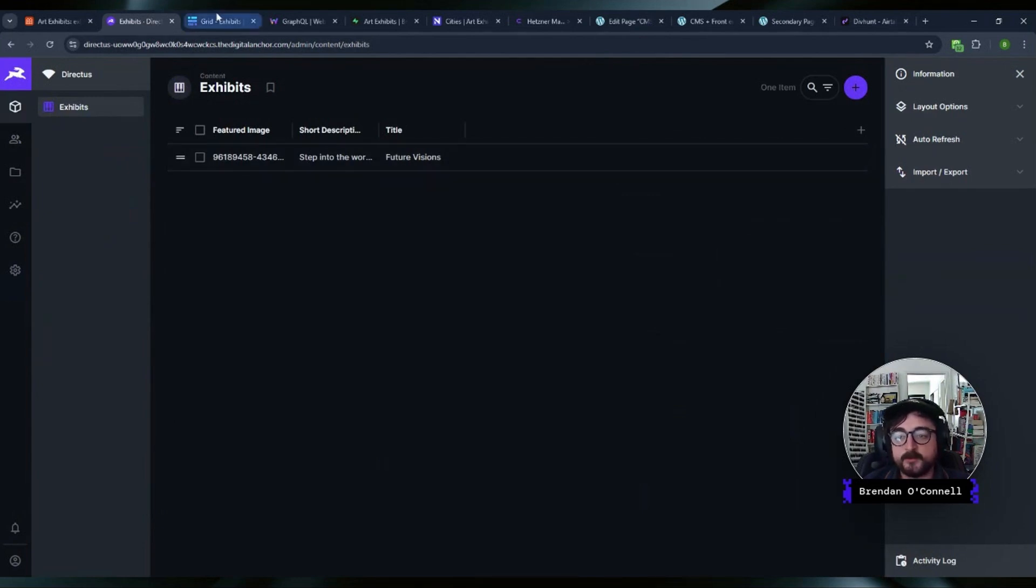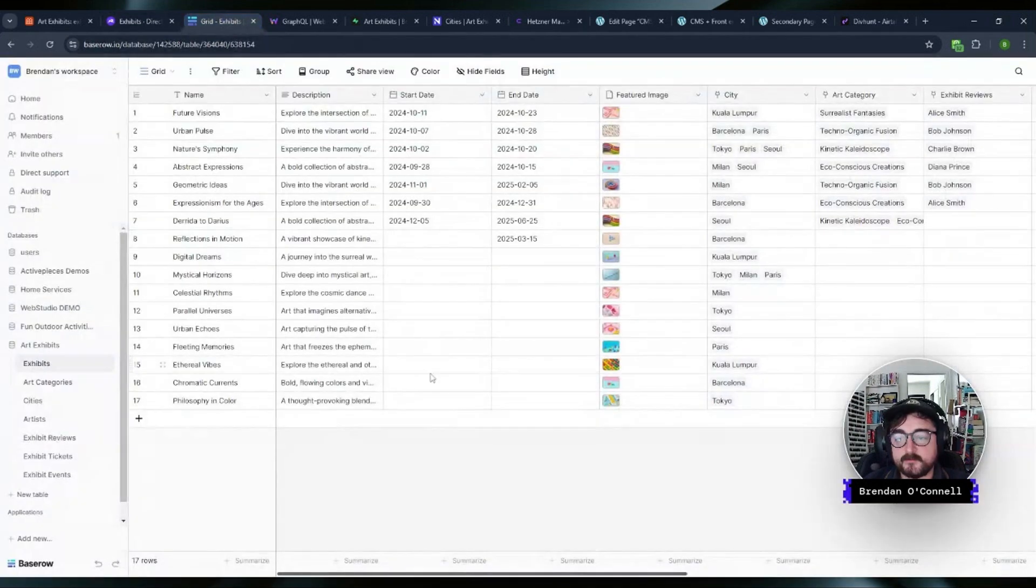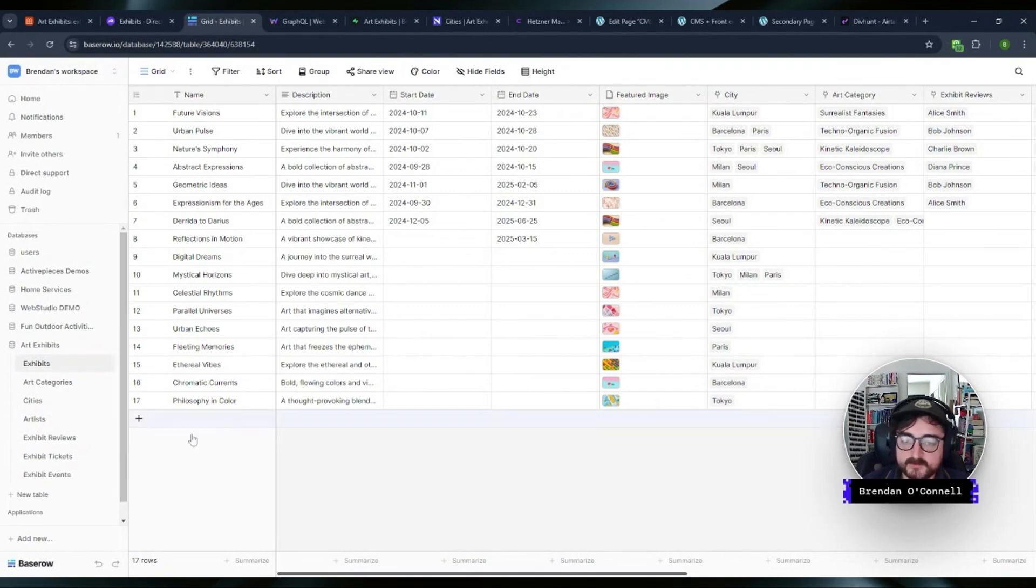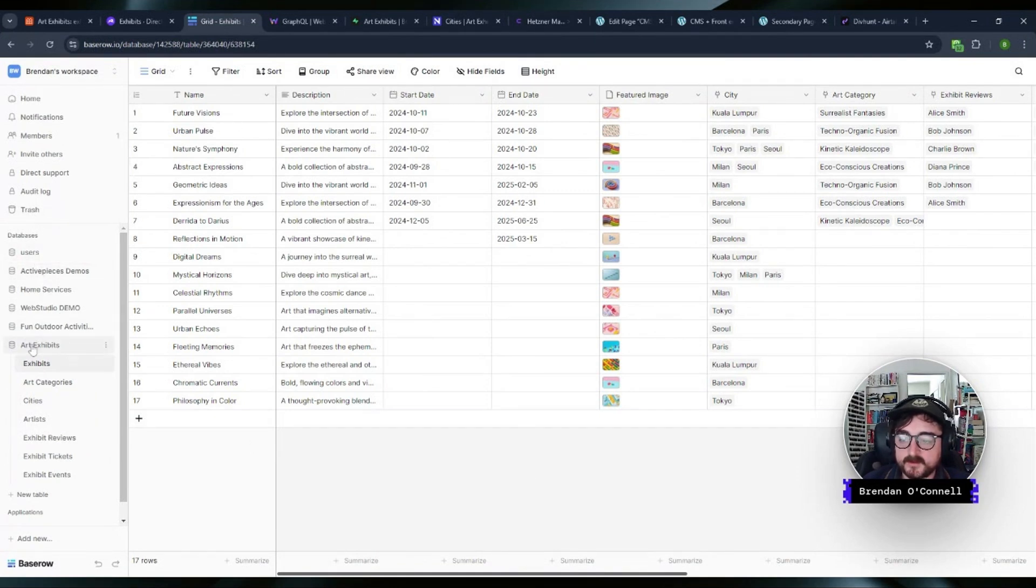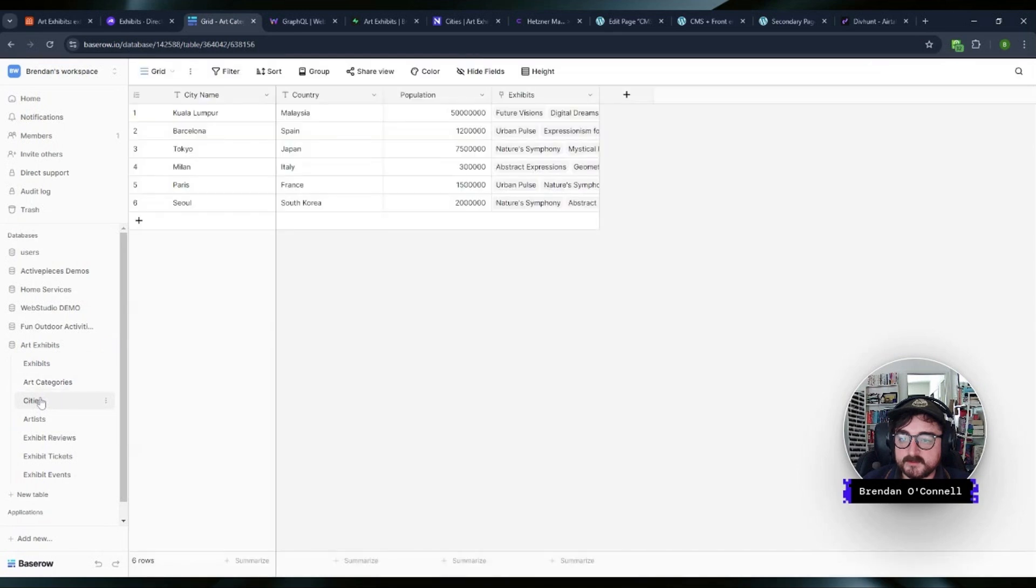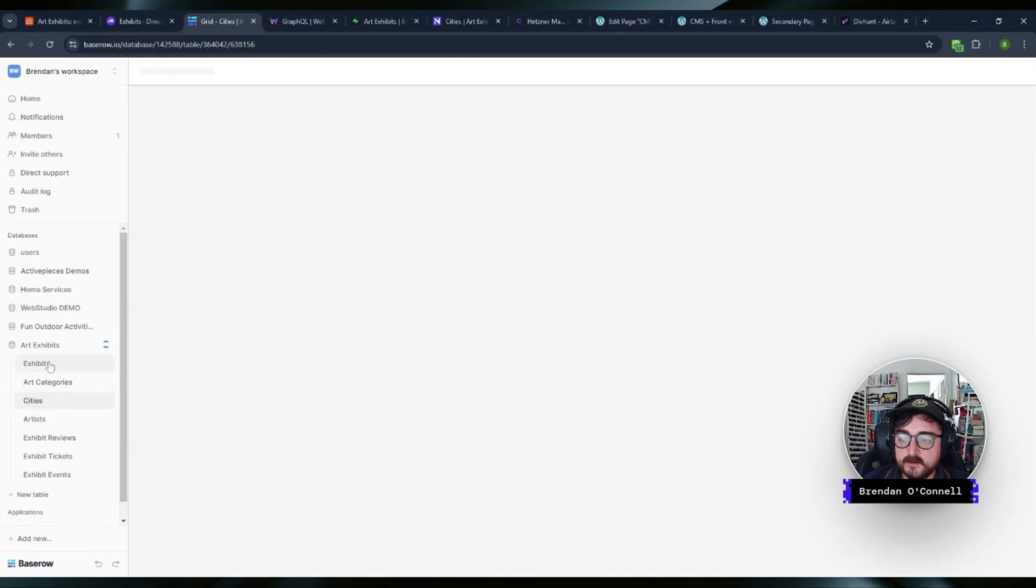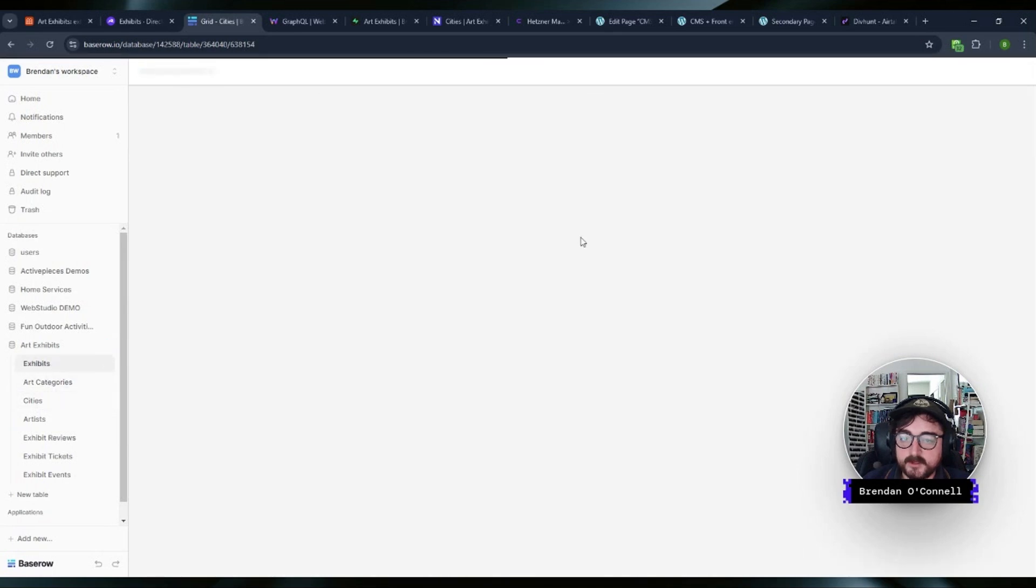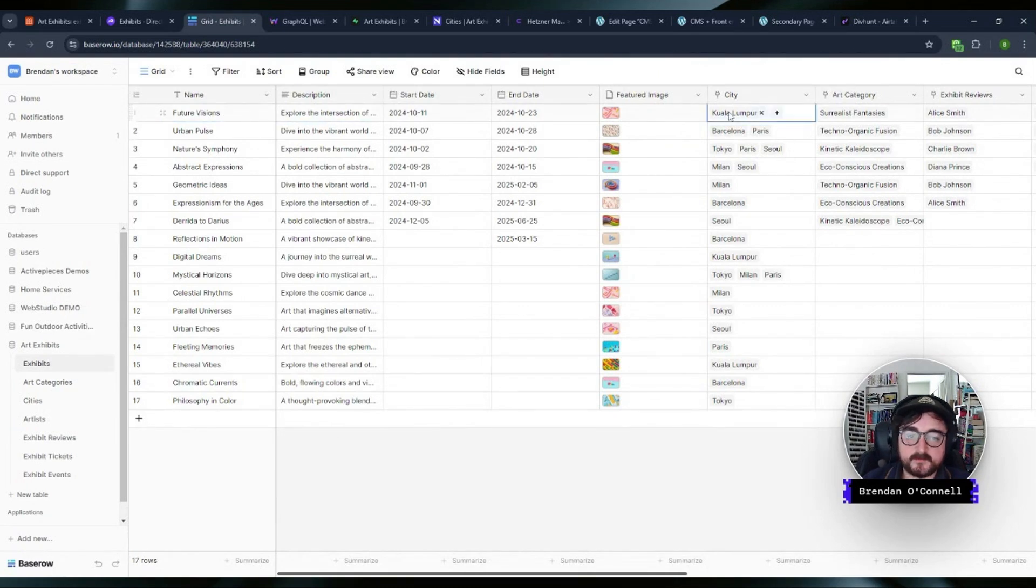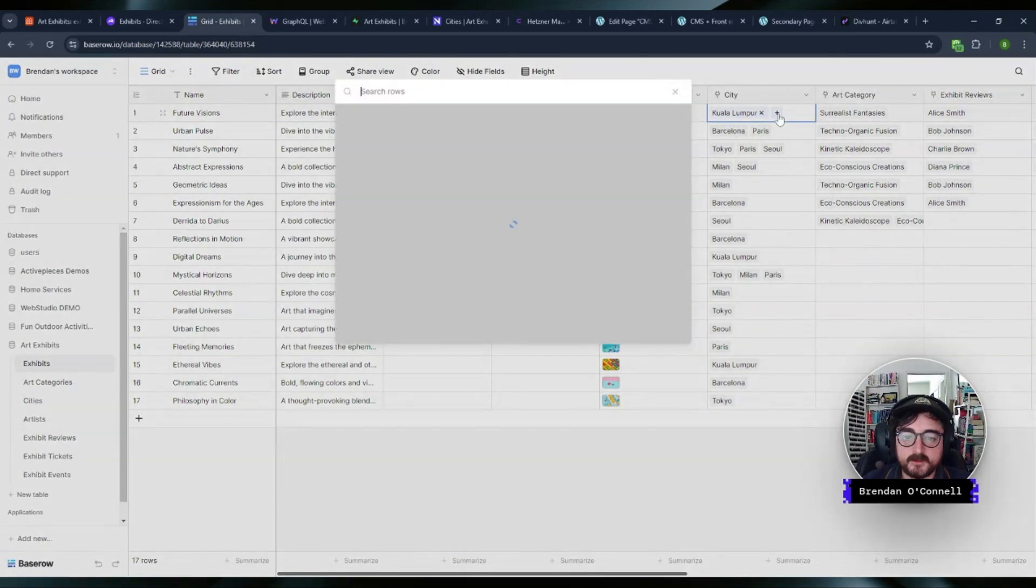So similarly, here's another one BaseRow has a very nice free version. And the paid version is pretty cheap. But again, it's very similar where you have your, I have my exhibits, I've got categories, I've got the cities, and you can relate all these things together. So we have the name of our exhibit, we've got the description, all that same stuff. And again, you can relate these to other tables.